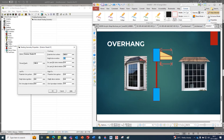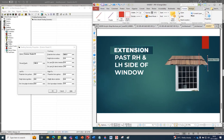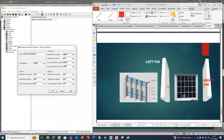Height above window means this is the height above window - the distance between the top side of the shade and the top side of the window. Now, extension past RH side of the window and extension past LH side of the window - it is simply the extension part. Extension past right side means the extension from the window to the shade - this distance. Say it is 100 mm for both right and left sides.